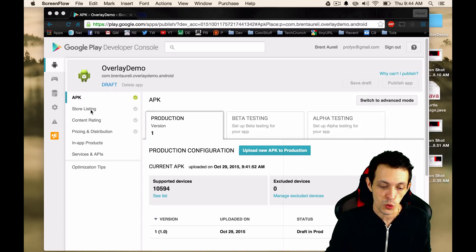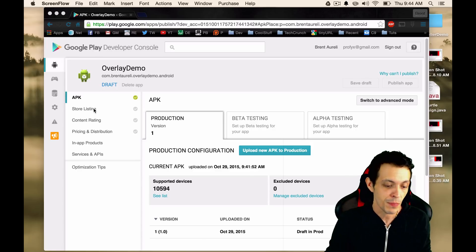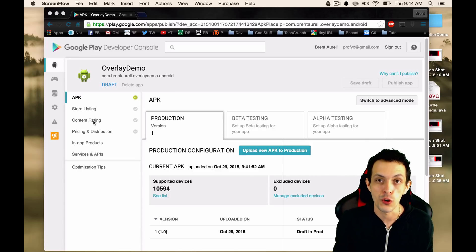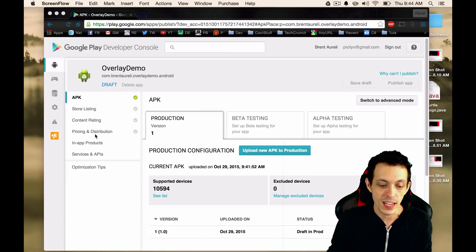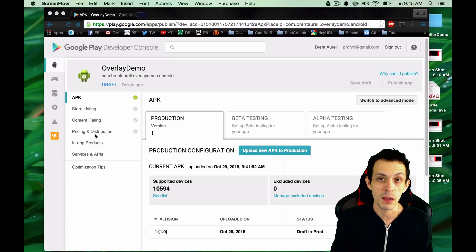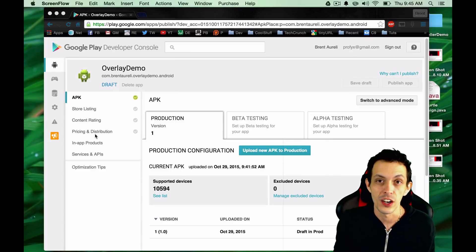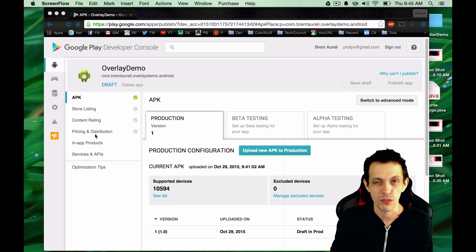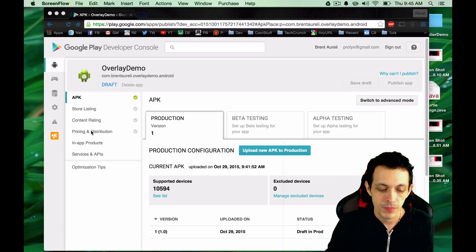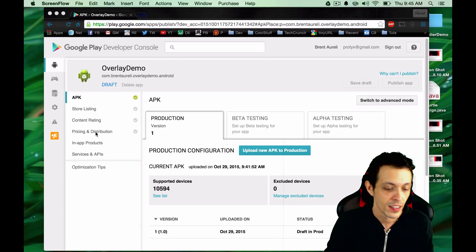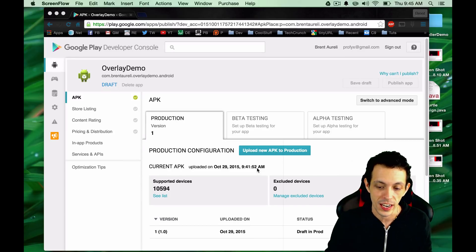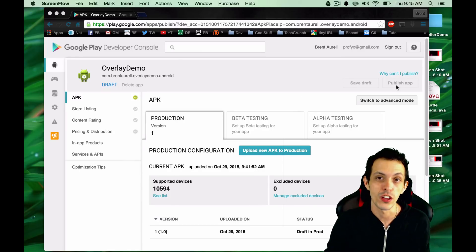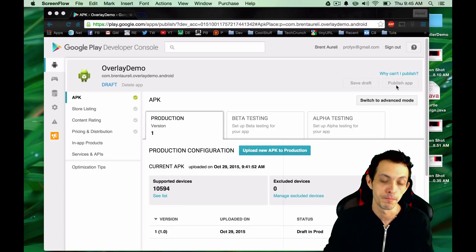And that is filling out the store listing, which is basically descriptions of your game and pictures of it, content rating, which is what age group is this game for, and then pricing and distribution. One thing to note, I believe as of this point that if you set your game to free, you can never change it to paid. So make sure that you're not ever wanting any cash. Of course, you can do ads and stuff like that, but you can't ever charge for your game if you initially set it to free. And then, what you'll do is after all these green check marks are lit up, you'll click publish app. And there you go. You've submitted your first game to the Google Play Store. Two thumbs up.